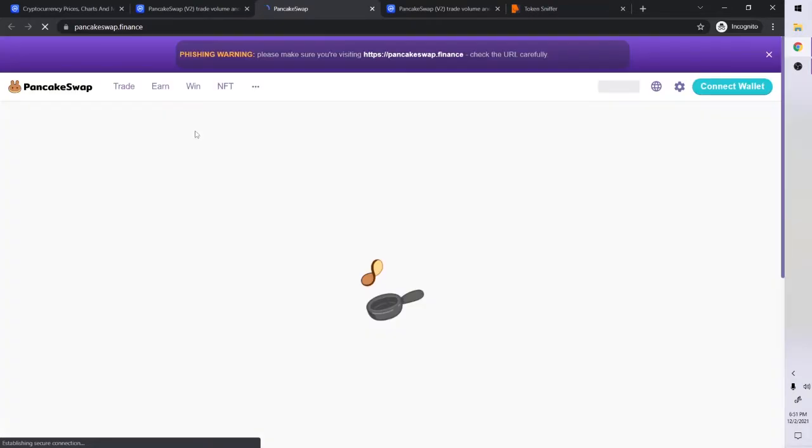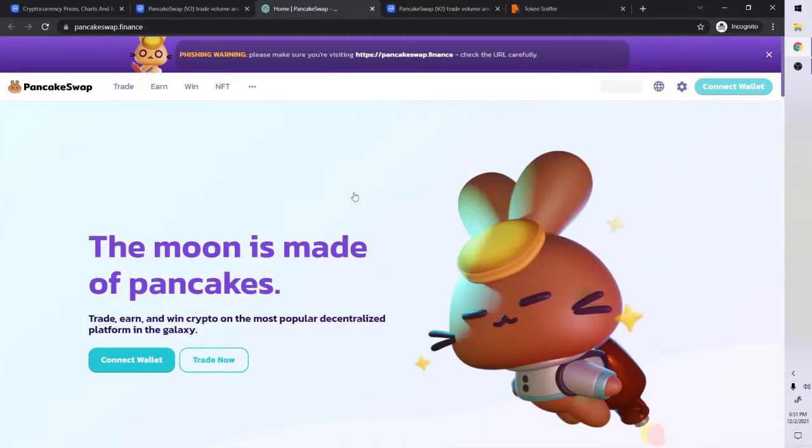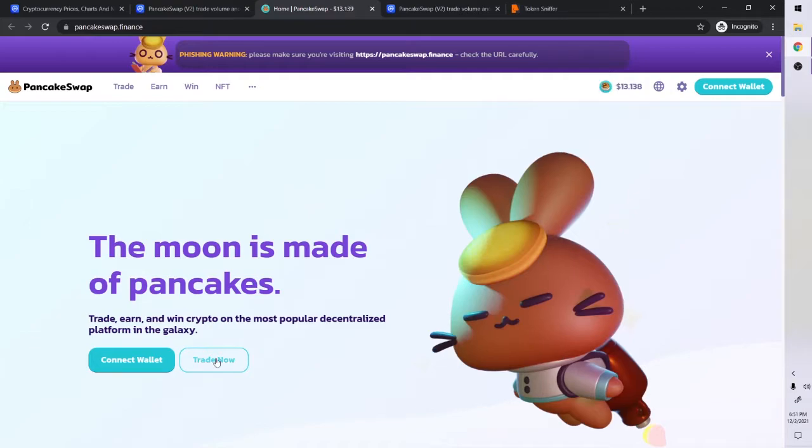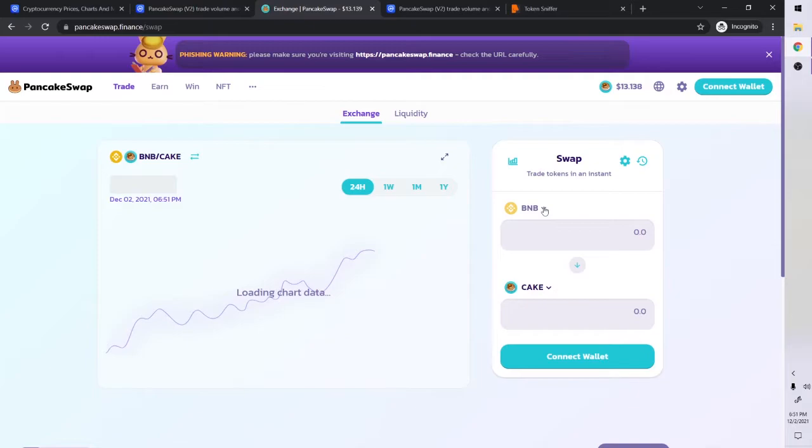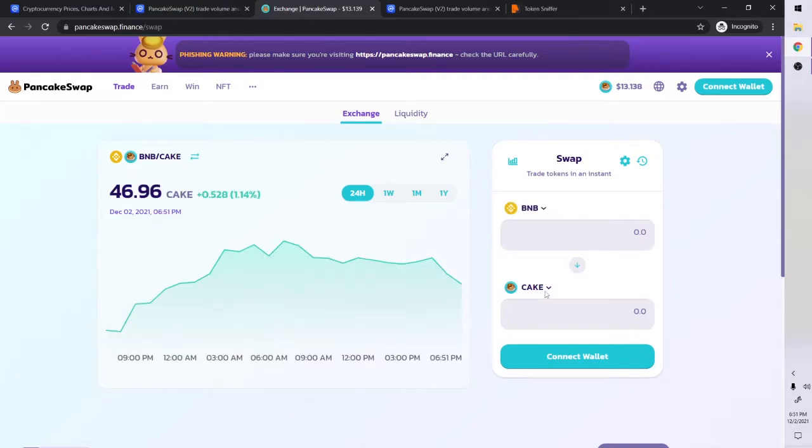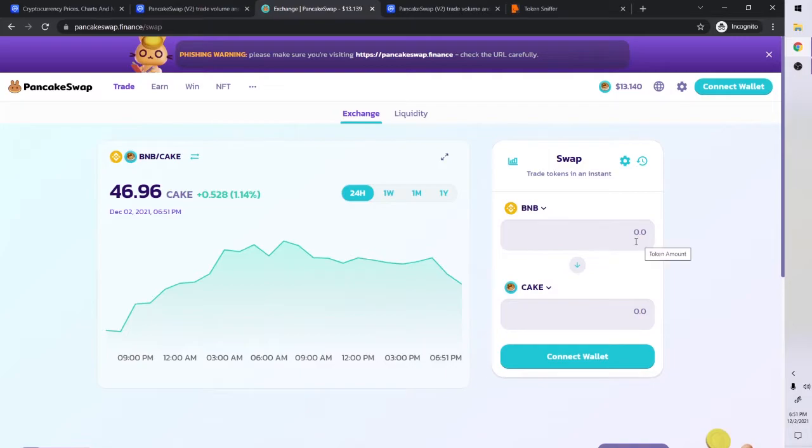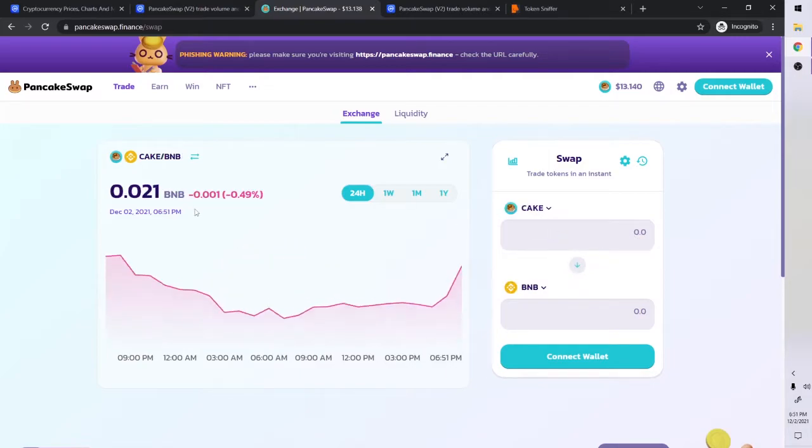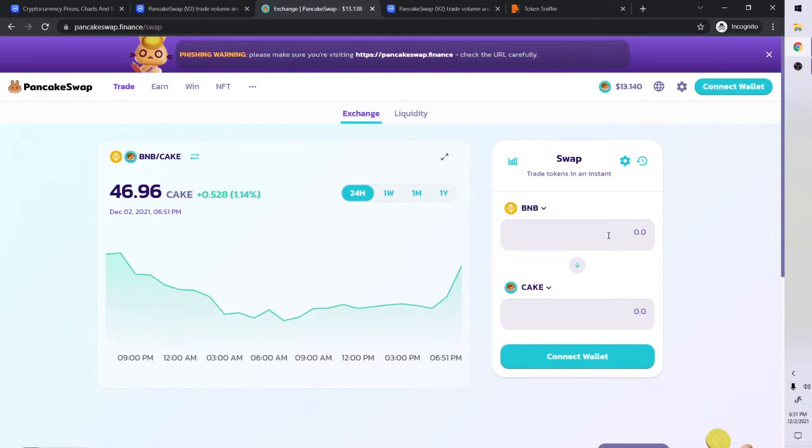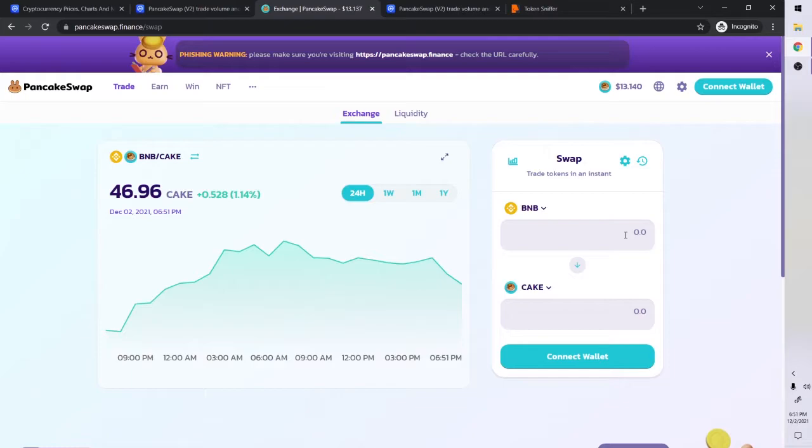How you would do it is on your wallet or whatever, you would connect your wallet and then you would trade. You would trade BNB for another wallet. Right now it's $46.96 for one BNB. You put your value in your BNB and then right here it's going to display what you're going to get.